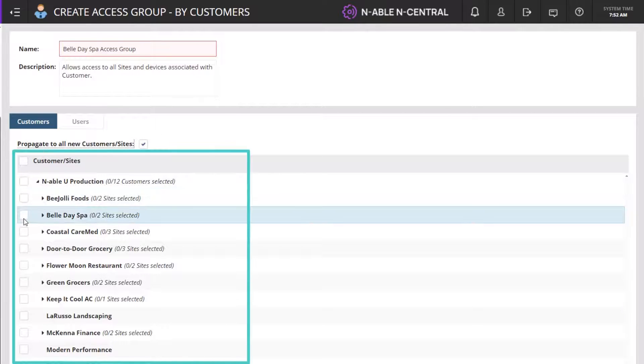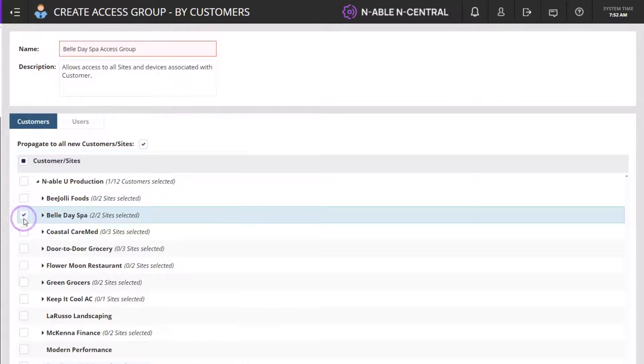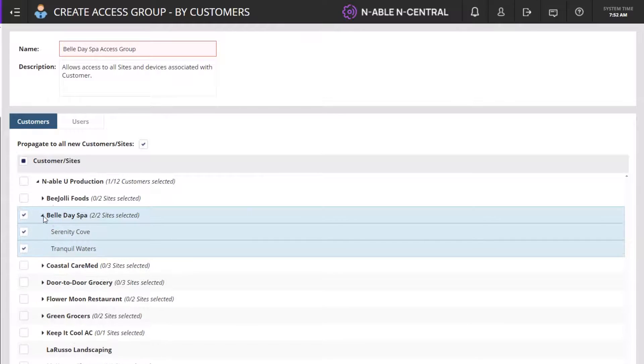Select the customer and review the included sites. Uncheck a selection to exclude it from the group.